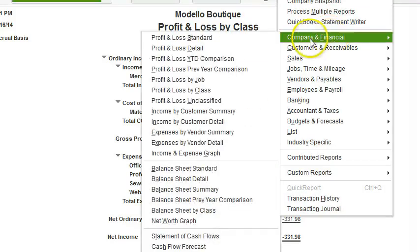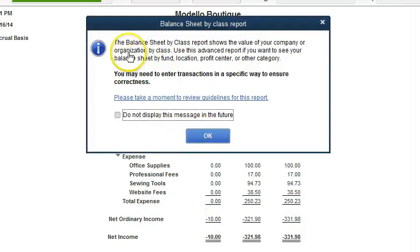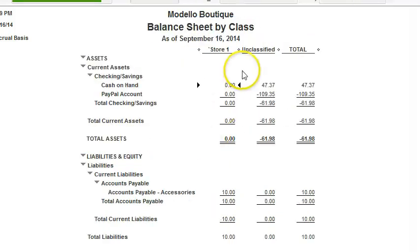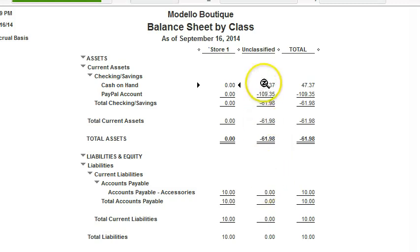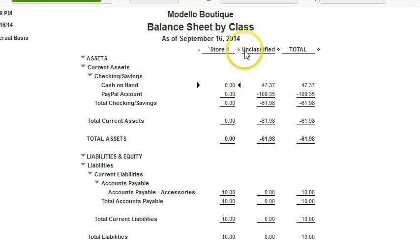The balance sheet is also another report that is very useful. It tells us that we can use this advanced report to track the balance sheet by funds, location, profits, or other category. So if we set it up correctly and we use the class column and enter the classes in each transaction, we can really get some good reporting. Otherwise, if it's unclassified, it really doesn't tell us anything.